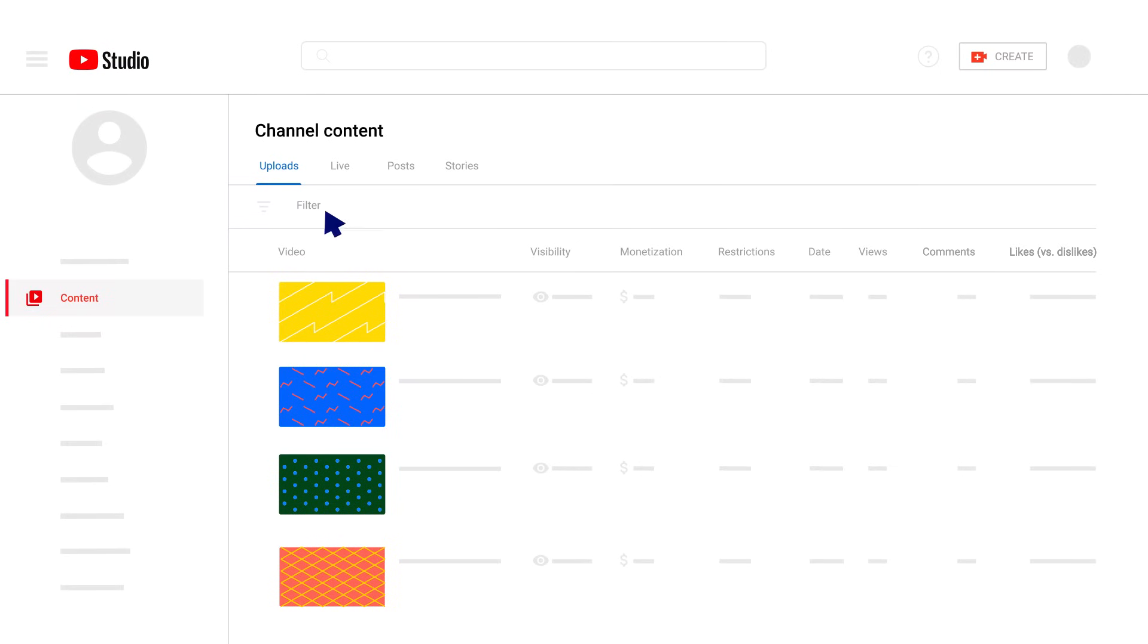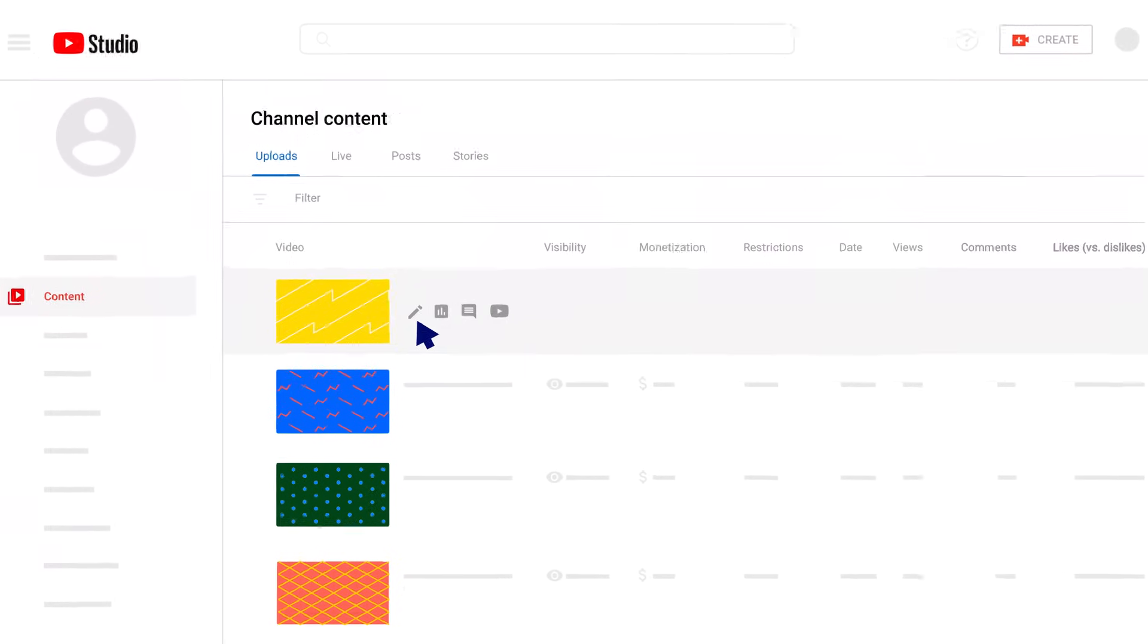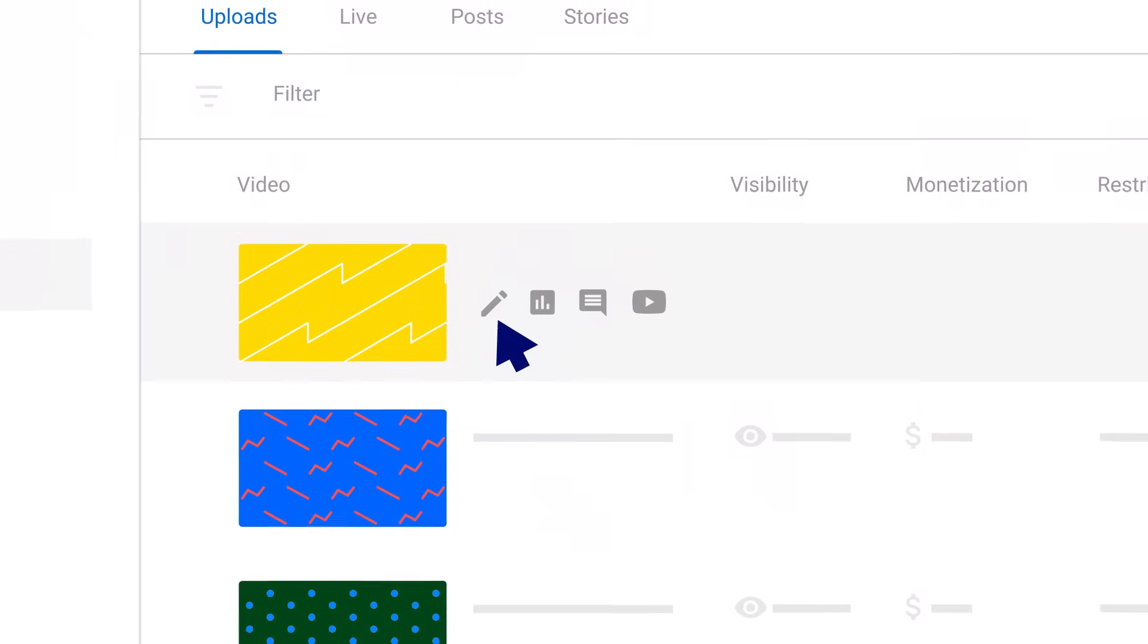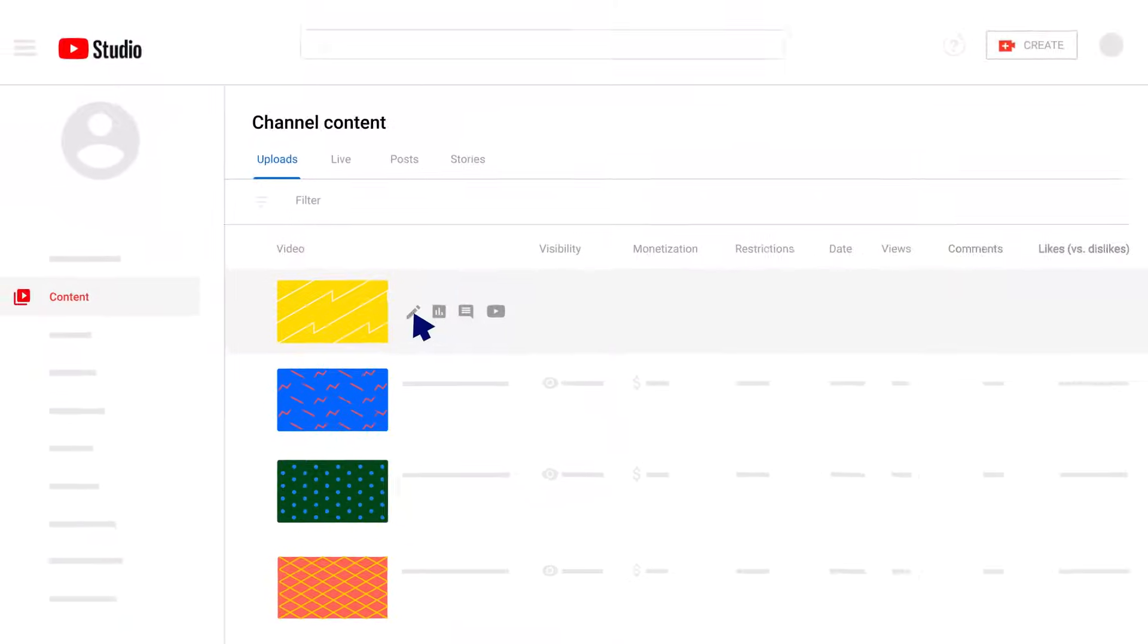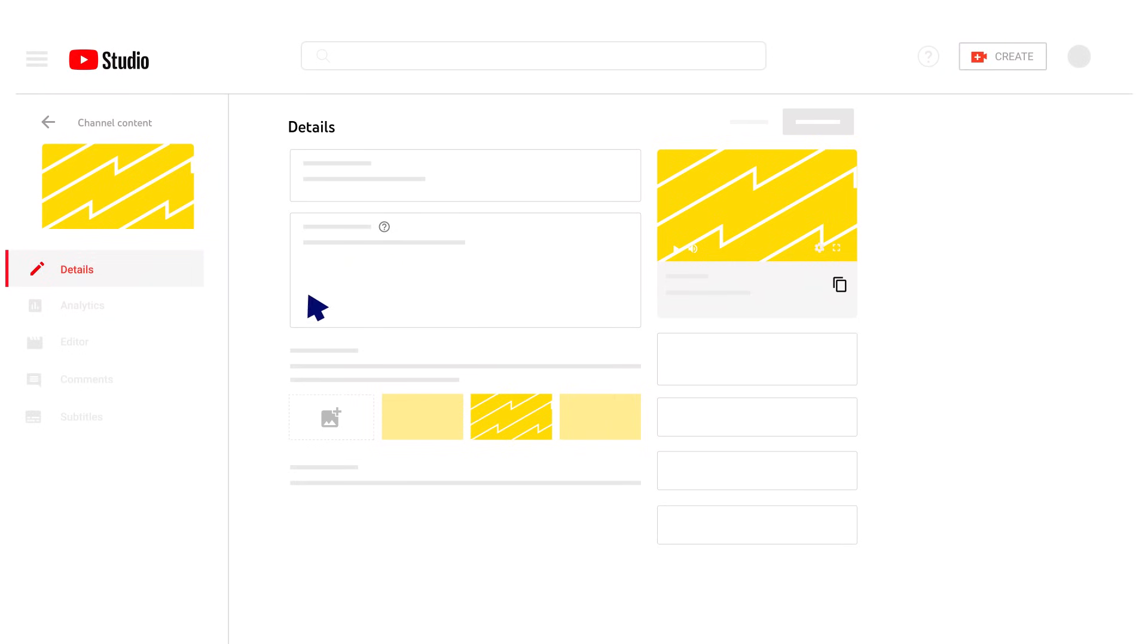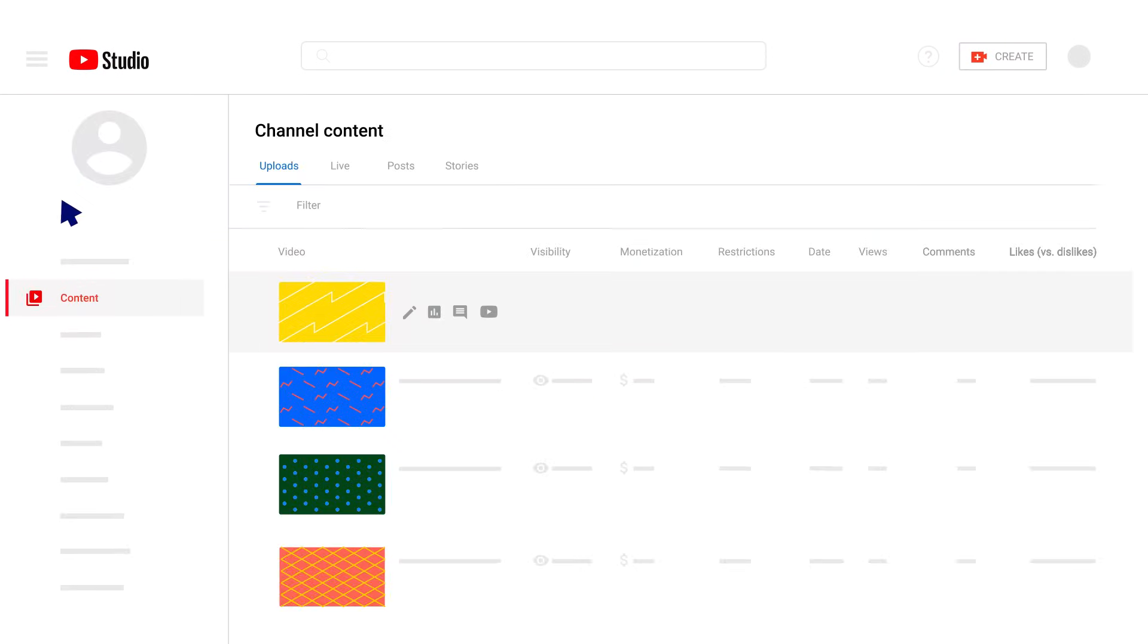You can click on the filter bar to filter the list. If you hover over a video, you'll see four clickable icons. These will allow you to edit video details, access video-level analytics, review video comments, and more. Click the back arrow to head back to the video list.